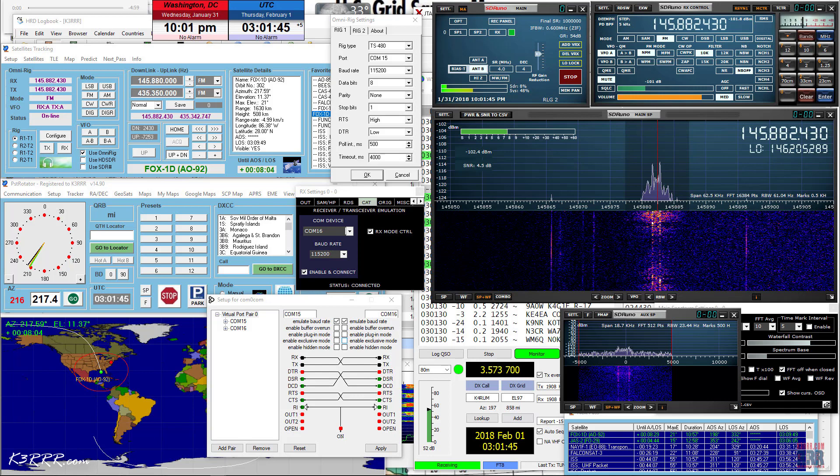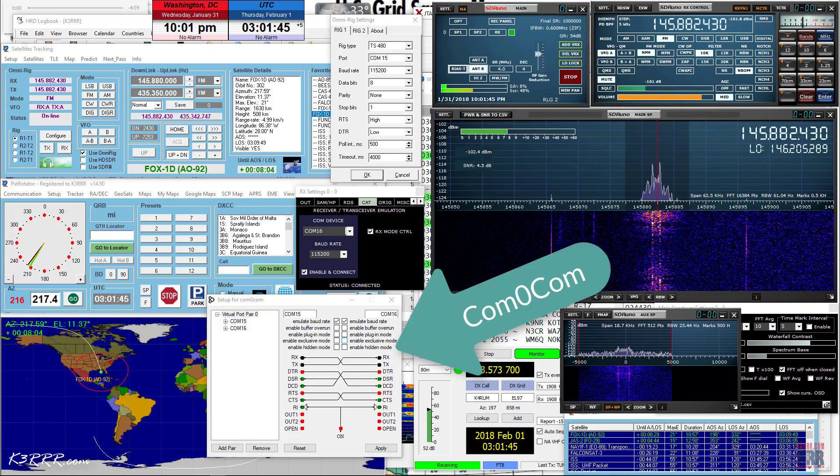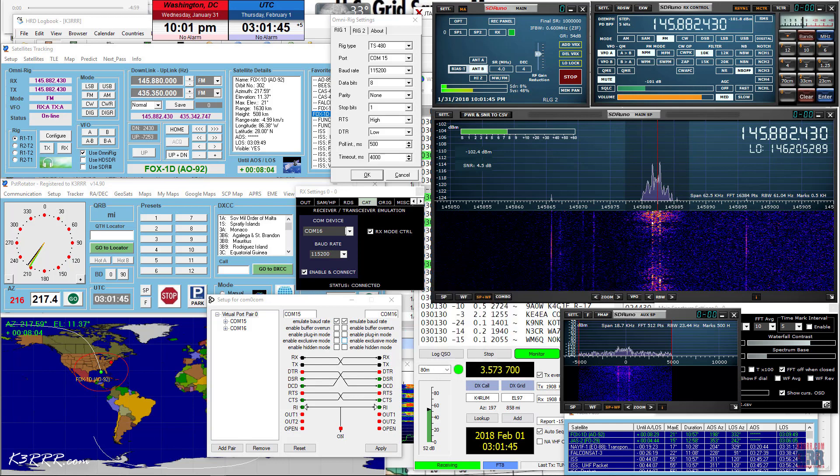The key to this working for Doppler control of SDR UNO is that they both use OmniRig. The last program you're going to need is COM0COM. It's a free null modem program that lets you identify two virtual COM ports that will allow you to link PST Rotator and SDR UNO. Download the software and then unzip it to whatever directory you want and run setup. Set up your COM0COM pair and I'm going to show you how to do that. I chose to define these as COM15 and COM16 since these are not in use by my system.